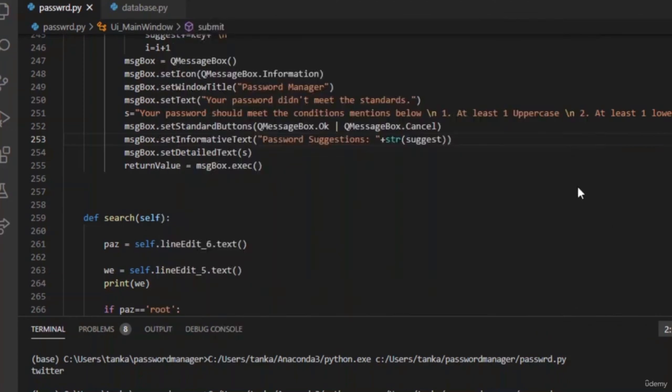You can see that it used the keyword 'uv' and generated four new random passwords. This is how we generate random passwords both with and without a keyword. This is how we generate random passwords. Let us wrap up this session by reviewing both the submit and search functions.